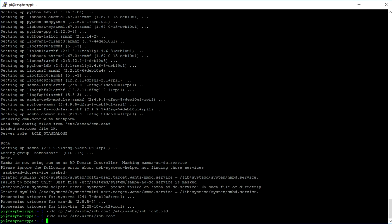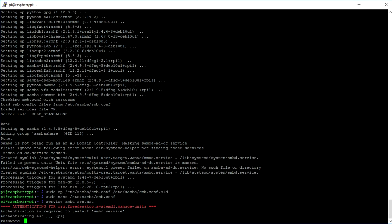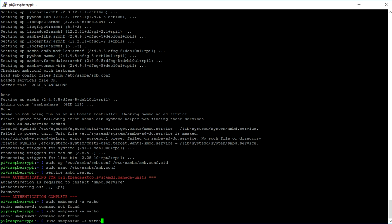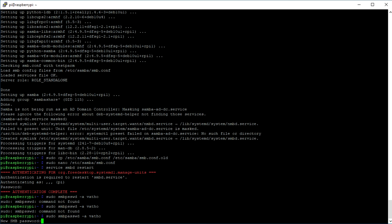Type in your password to authenticate the process. After the complete authentication, you type in sudo smbpasswd -a vetho and create a master password for your Samba server.